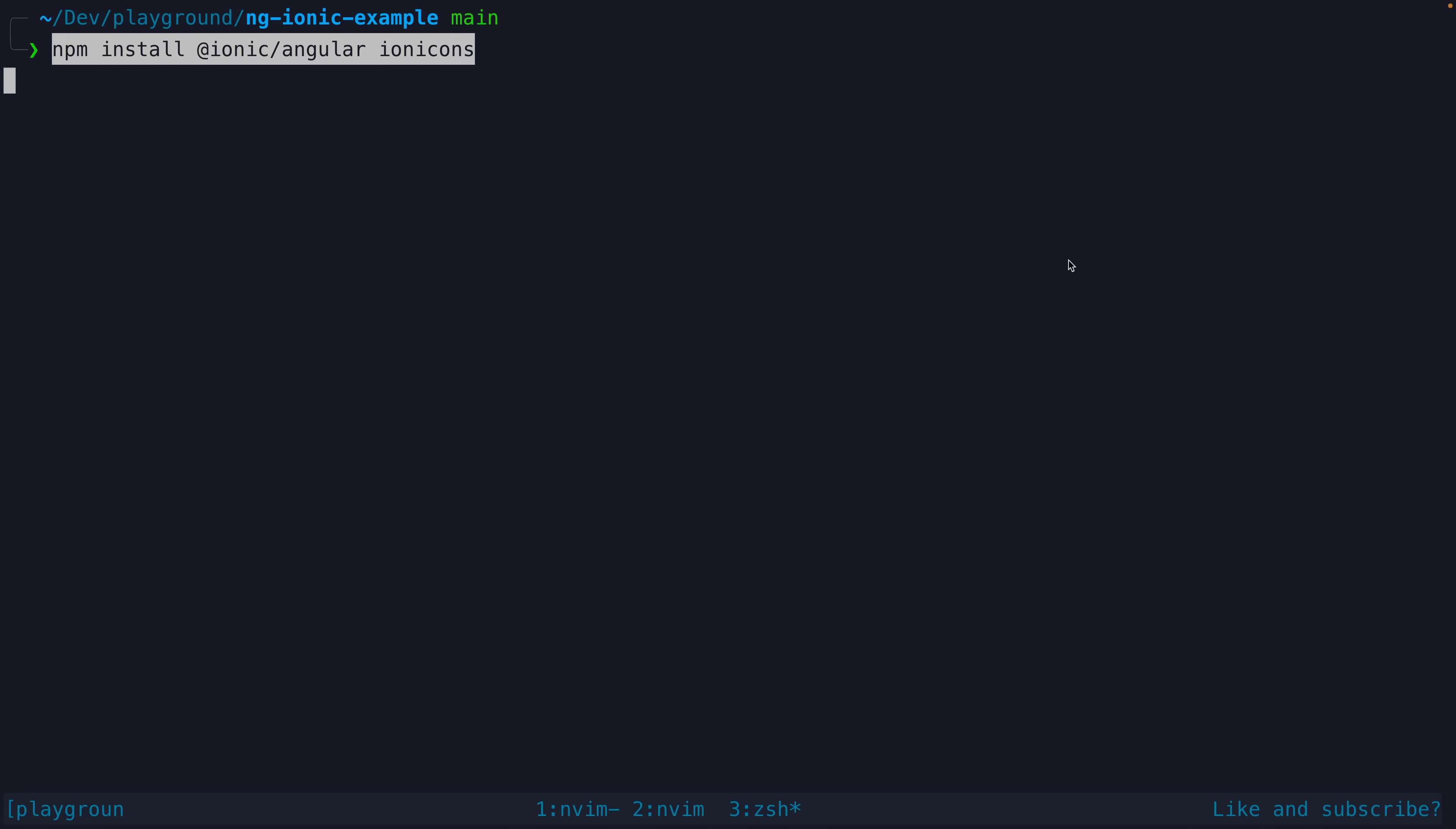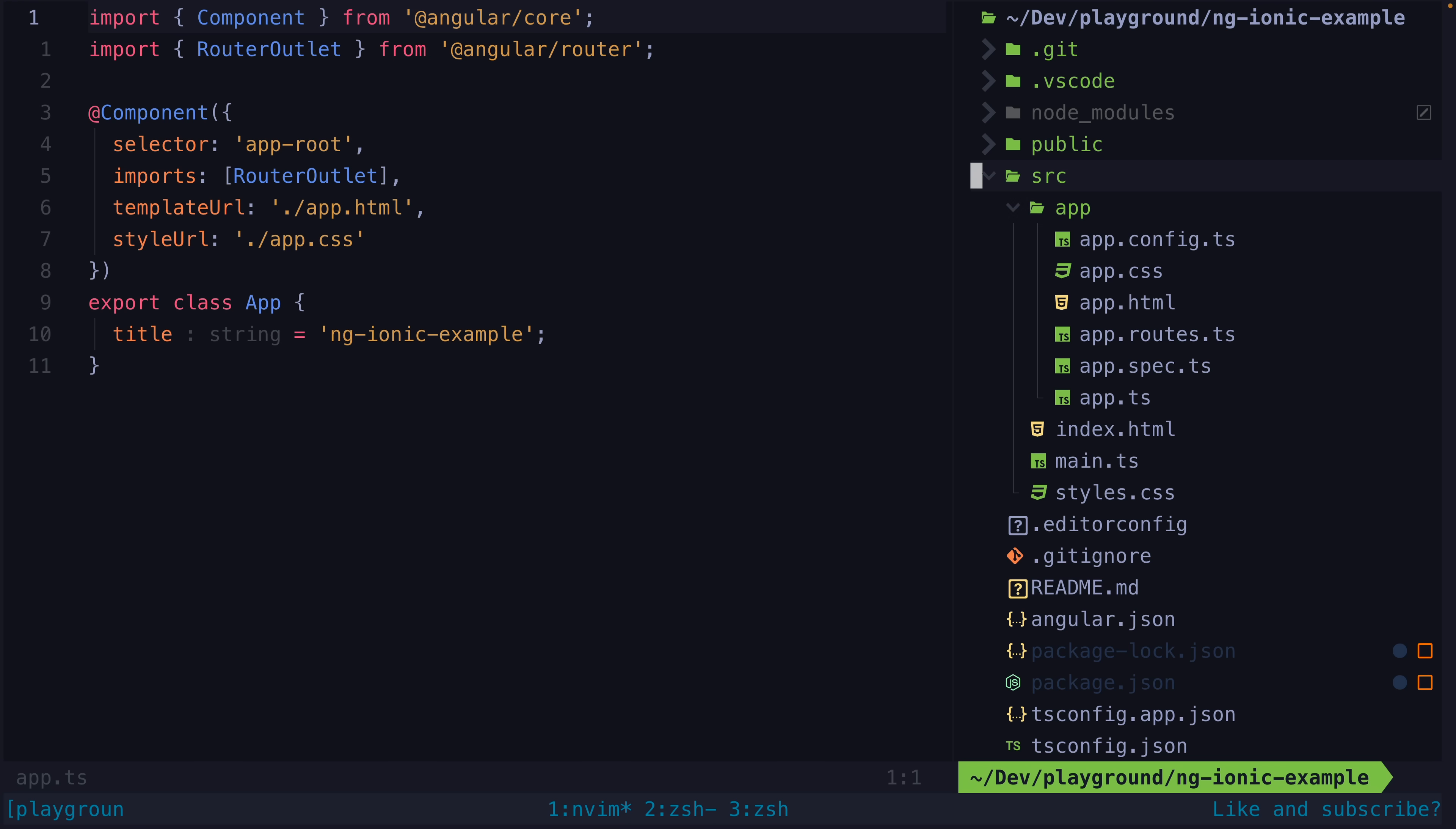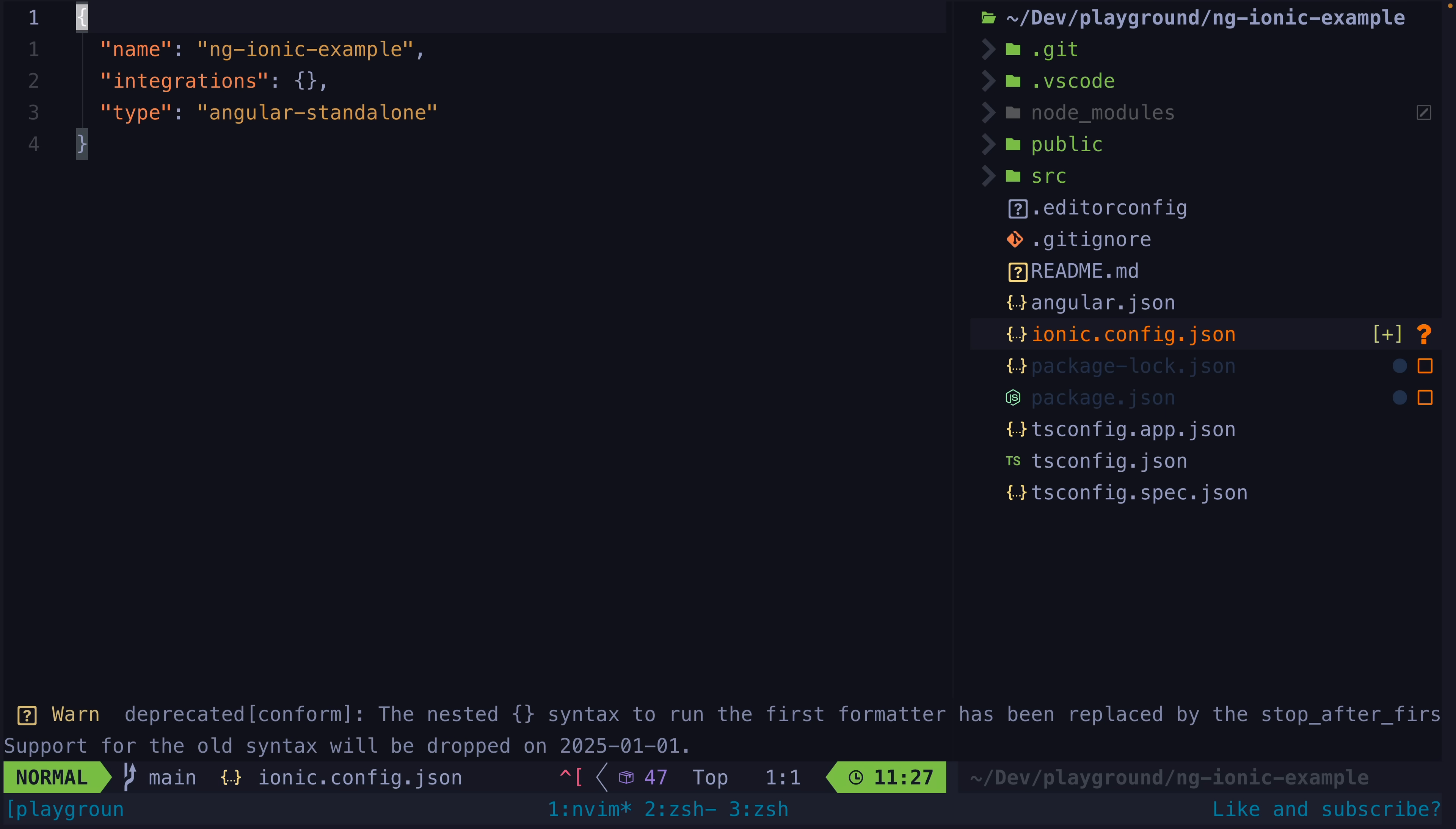So to start, we will install the required dependencies, the Ionic library itself that provides all of the components, and the icons library. Next, we will add the config file that Ionic uses. There isn't anything important in here now, but this can be used to configure various things.